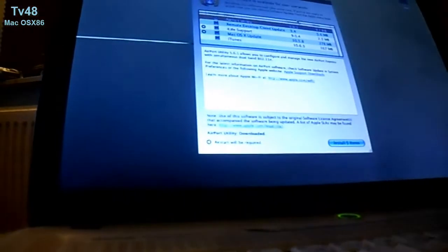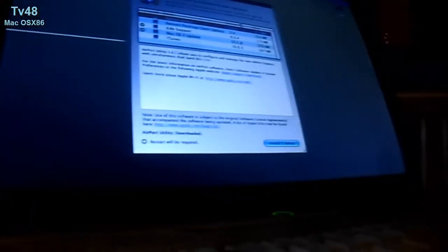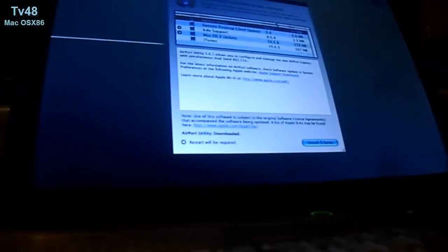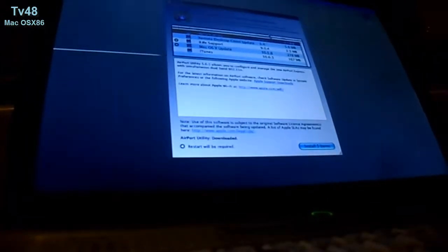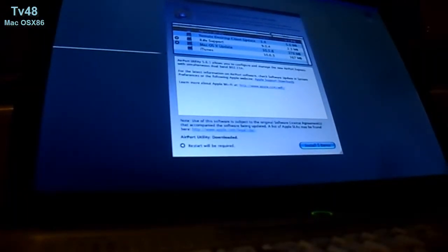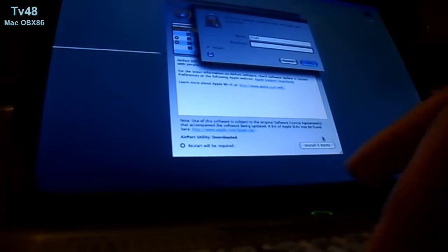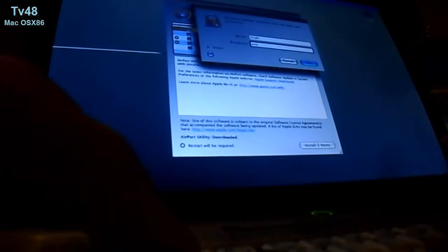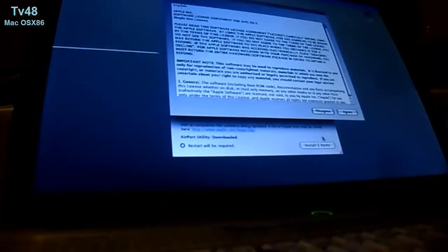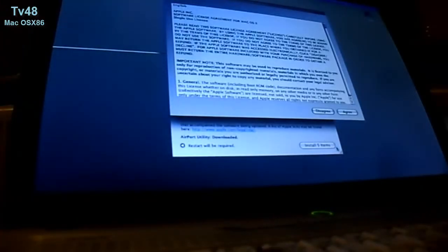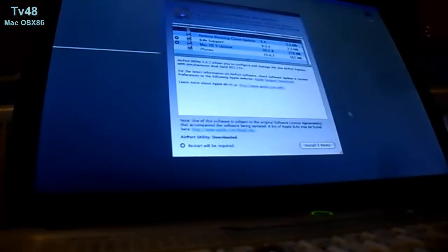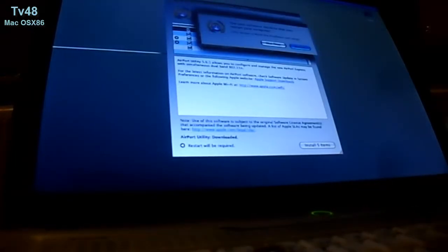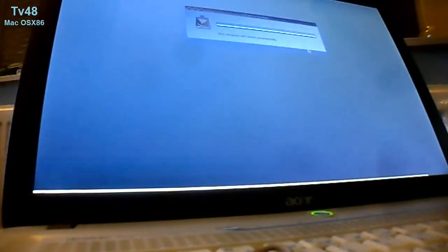What we're going to do is just treat this as if it's a Mac, and we'll just install the five updates. Let me log in with my password, and then we agree and then we say restart.